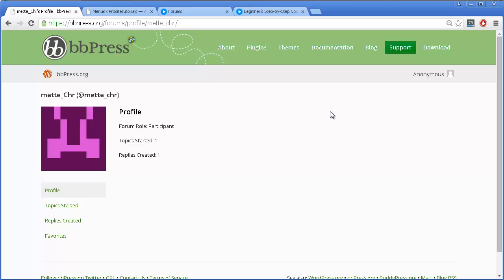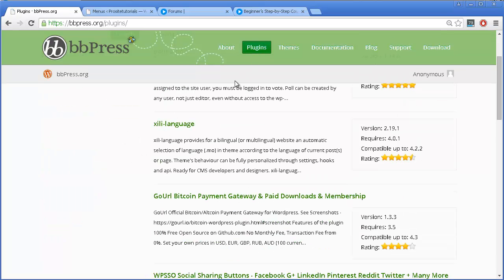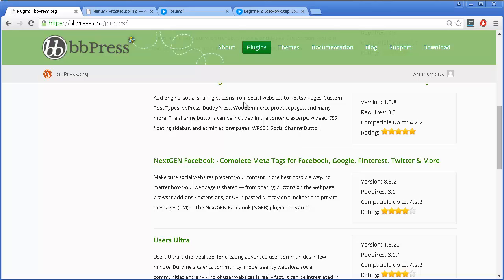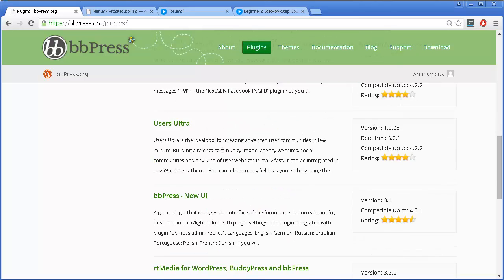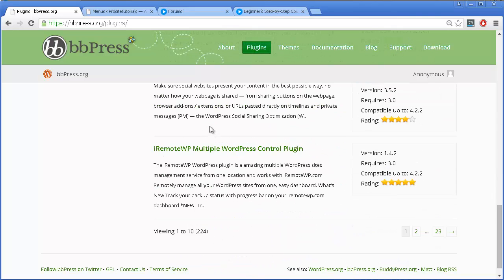Another thing you may want to check is on the BBPress website under Plugins. You can see that there are additional plugins you can add to your forum, so you may want to check those and see if there is anything you really like.